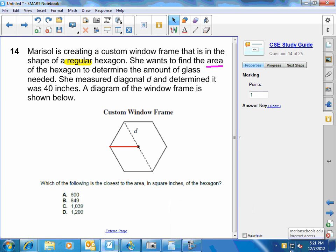Okay, let's look at problem number 14 on the semester exam study guide. It says Marisol is creating a custom window frame that is in the shape of a regular hexagon.